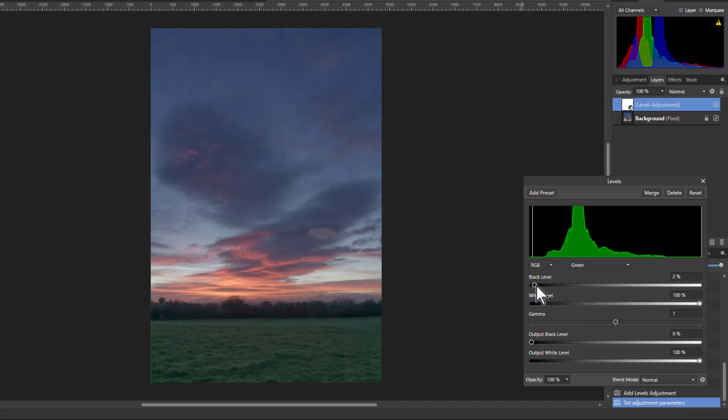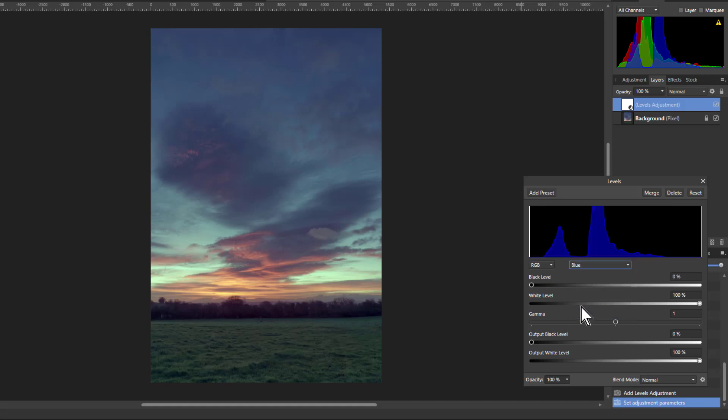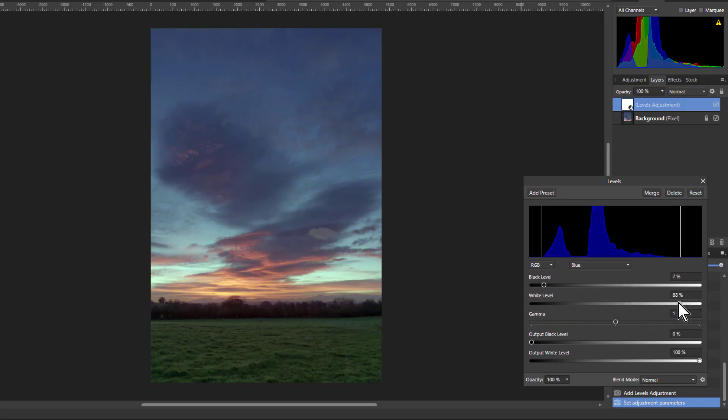And this goes right to the edge there. Green, I can bring this down here and up to here. And to blue, this is going to bring this in here and in here. So there's a fair amount of movement on it.